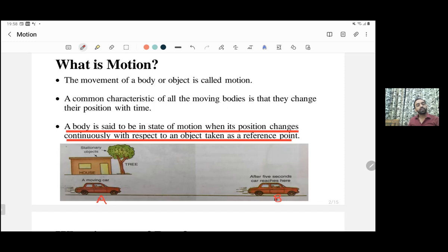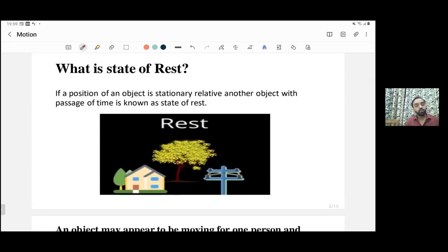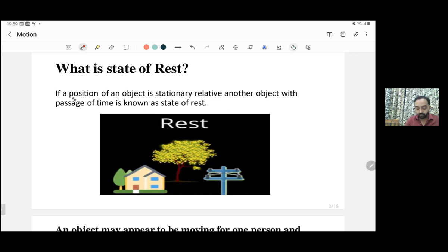A car was at position A, and now the car is at position B after a time T. We can say the position of the car changes with respect to a tree or with respect to a house; hence we can say the car is in a state of motion. Similarly, the state of rest means if the position of an object is stationary relative to another object with the passage of time, then that body is in a state of rest. For example, the house is in a state of rest with respect to a tree.